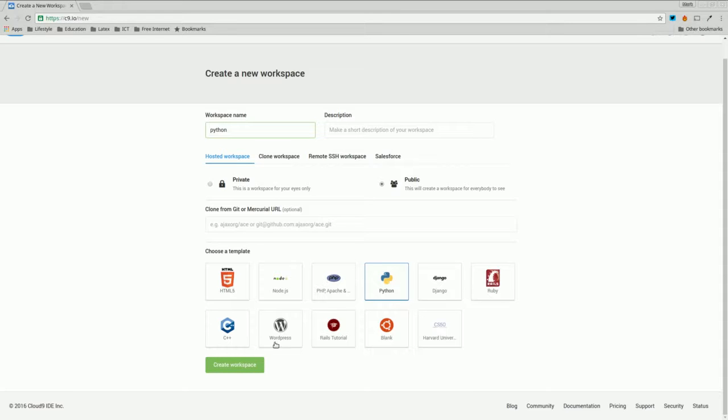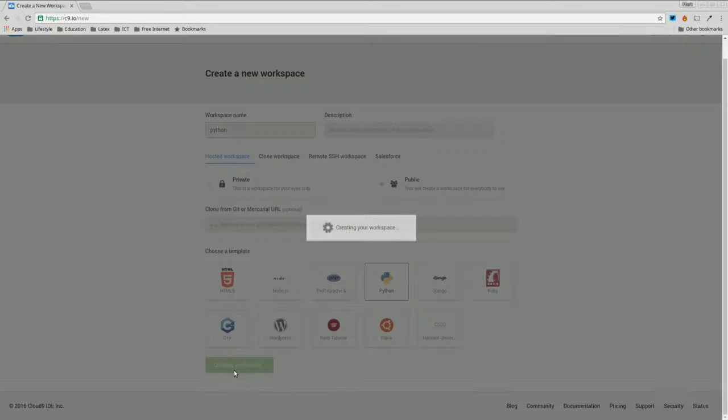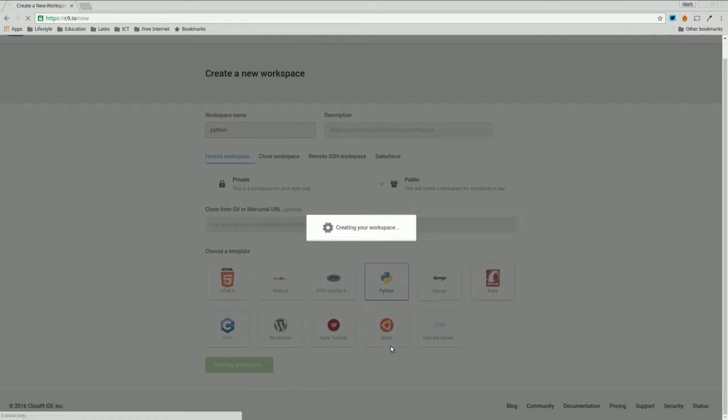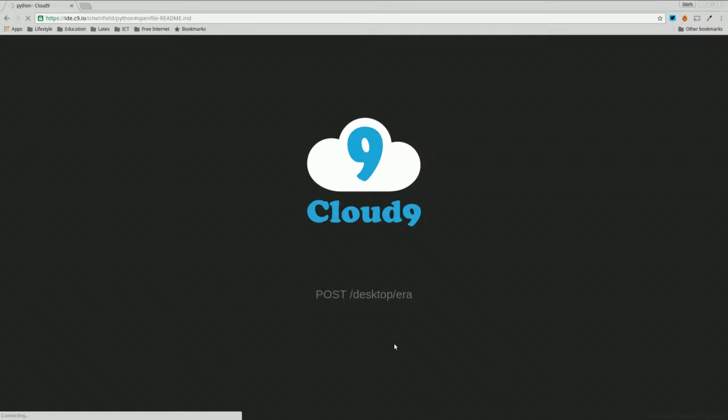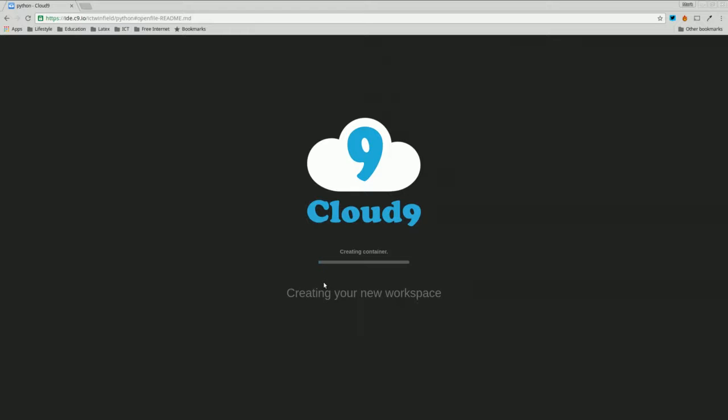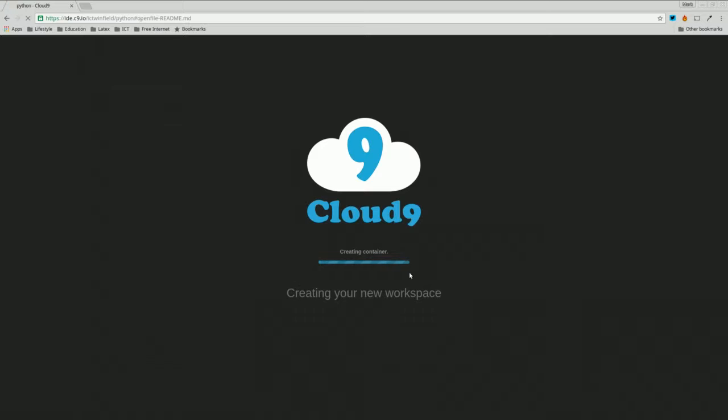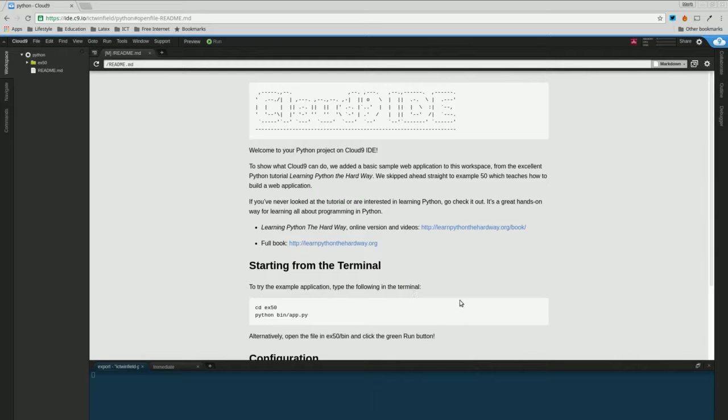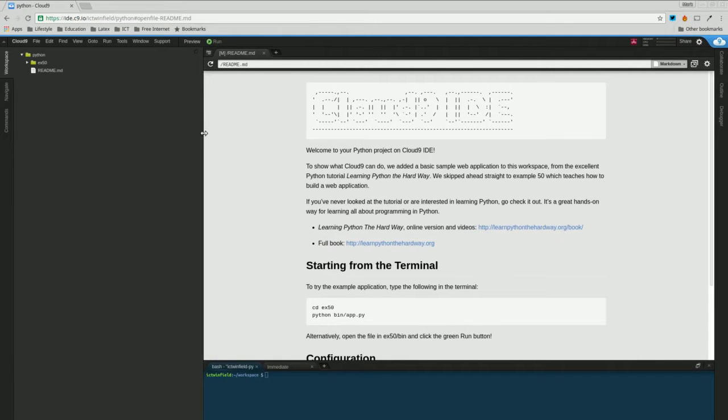We'll be doing Django in another tutorial later, but let's create our workspace. There it is. It's basically given us space on a machine held on a server. It's normally a bit quicker than this, but we're not too concerned. There we go, we've got our space to work with.